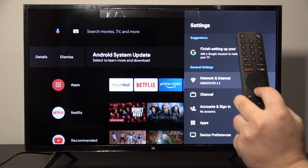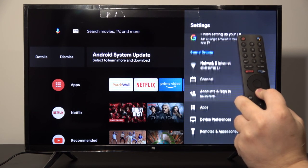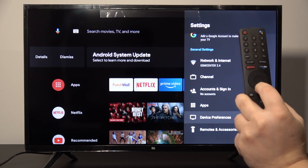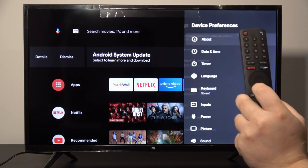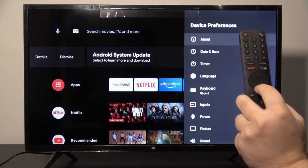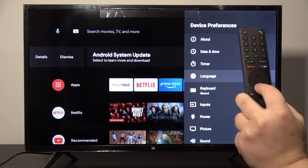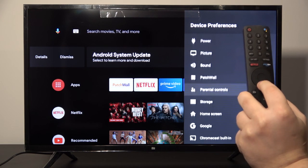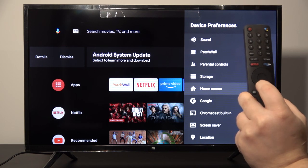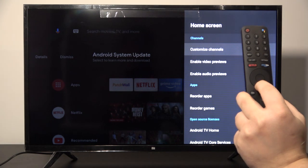Now we have to scroll down to enter Device Preferences and tap OK, then scroll all the way down and enter the Home Screen.